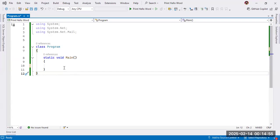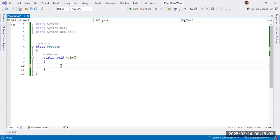In this video, I am writing a C# console program in which we will send text messages using email. First, what I am doing, I am taking three variables.